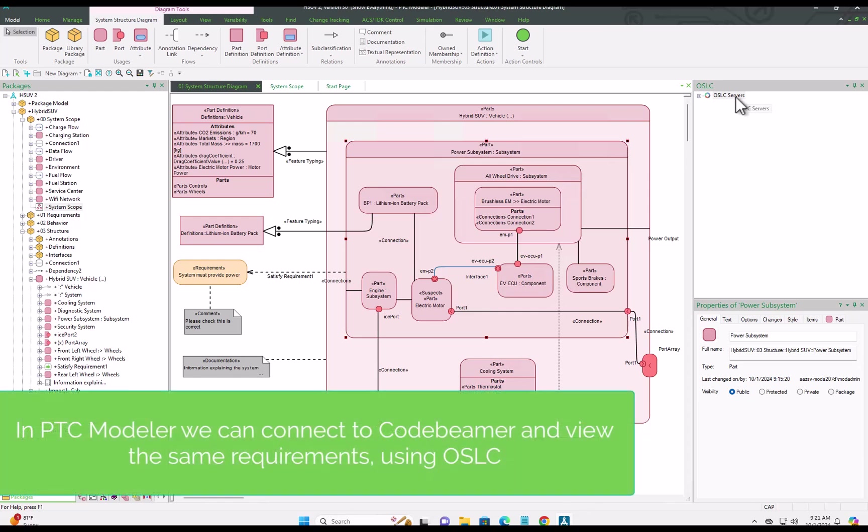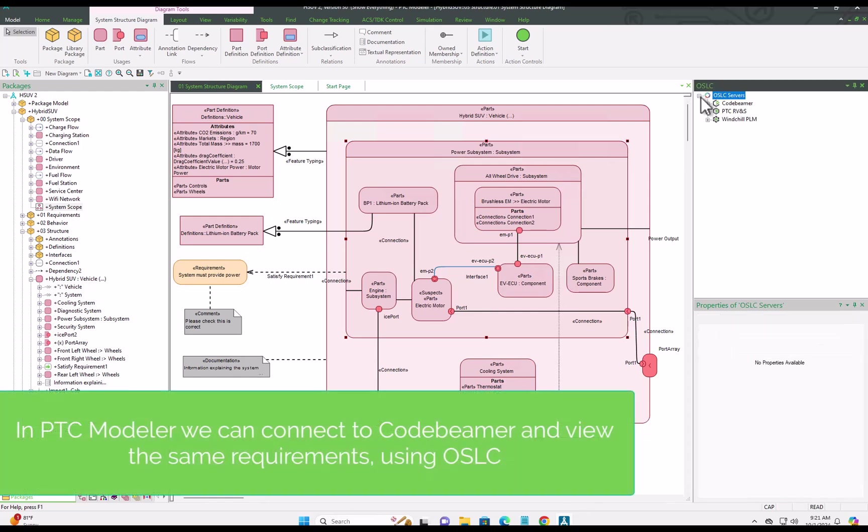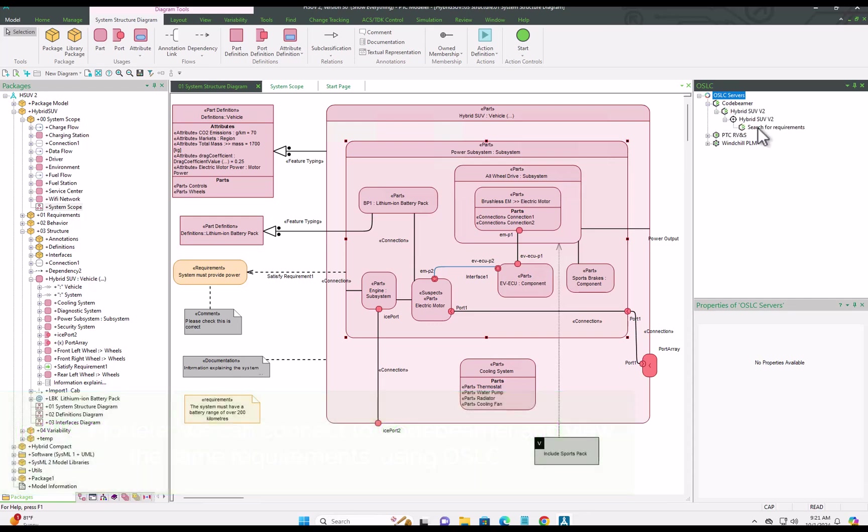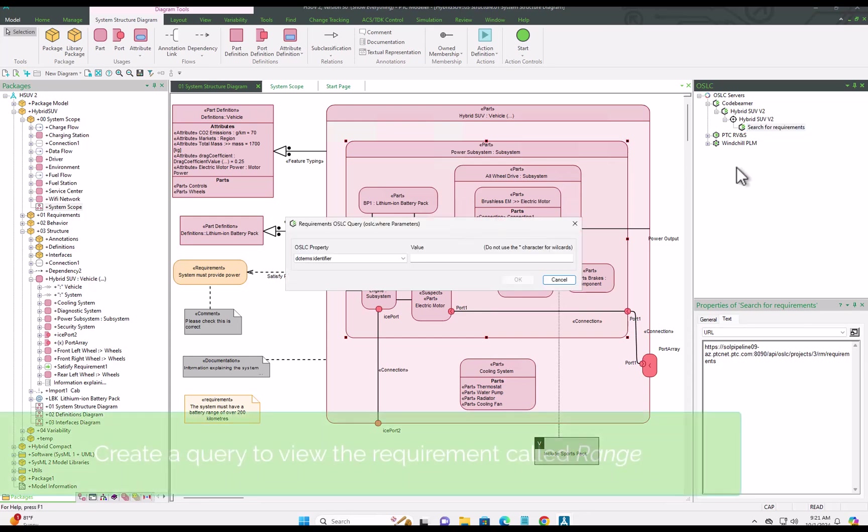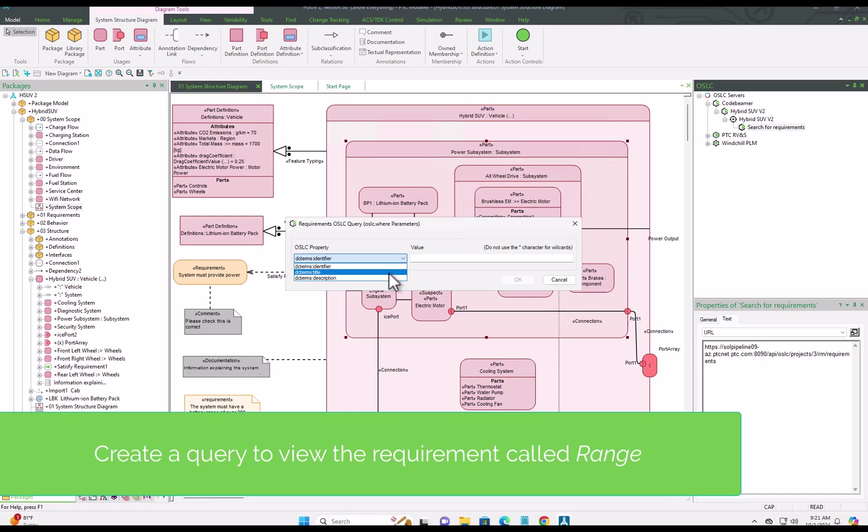Now moving back to PTC Modeler, we can see our local model on the left on the diagram, and on the right hand side you can see we can connect directly to CodeBMAP and see those very same requirements.